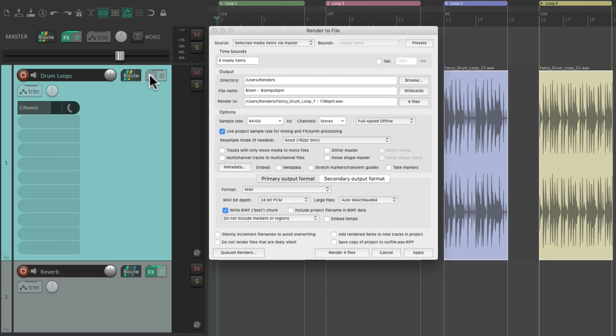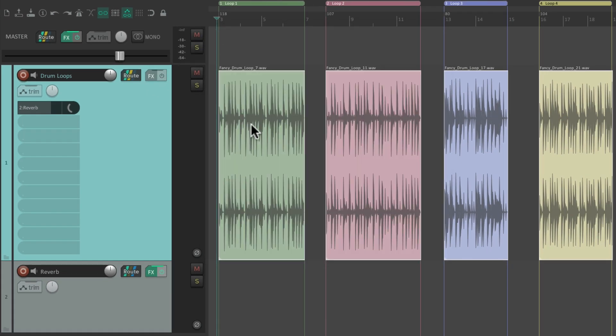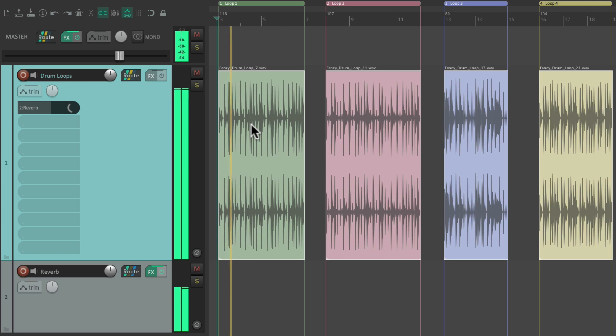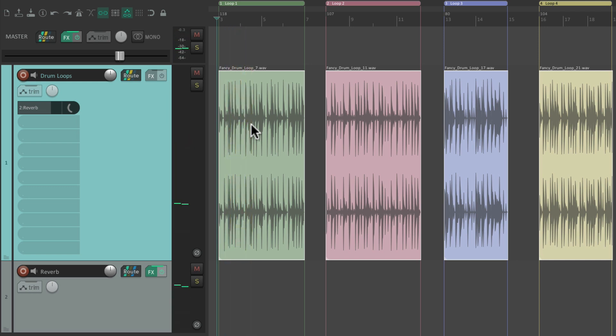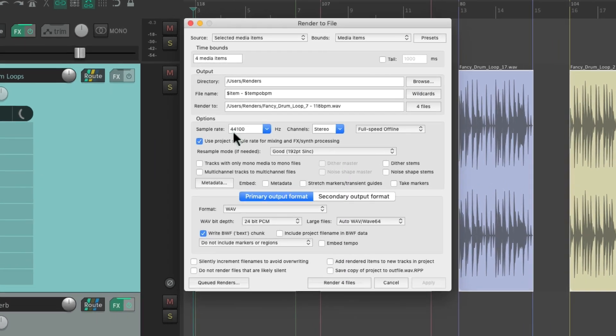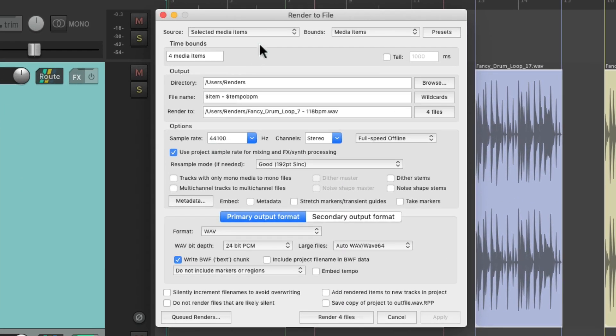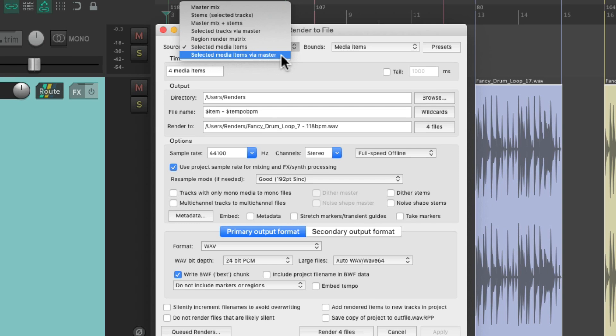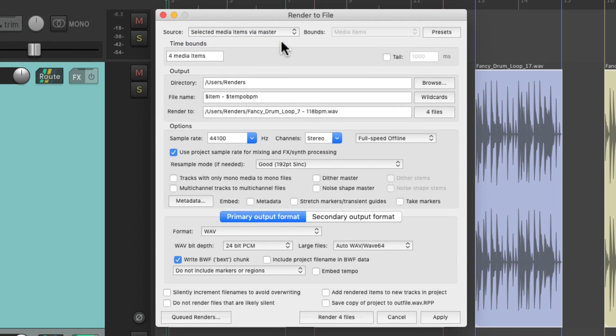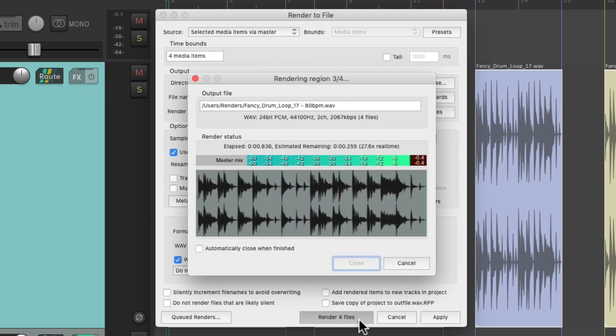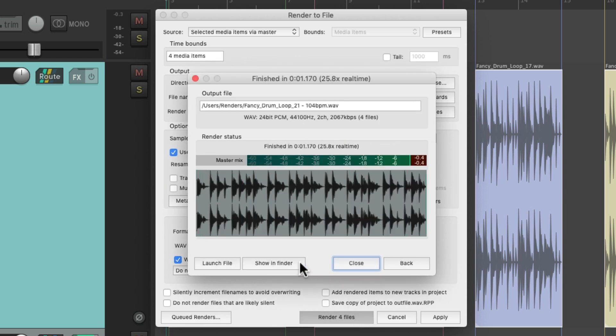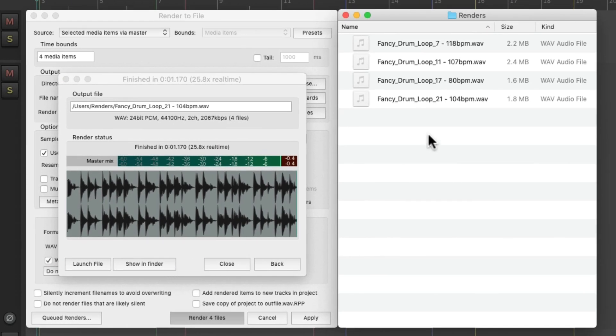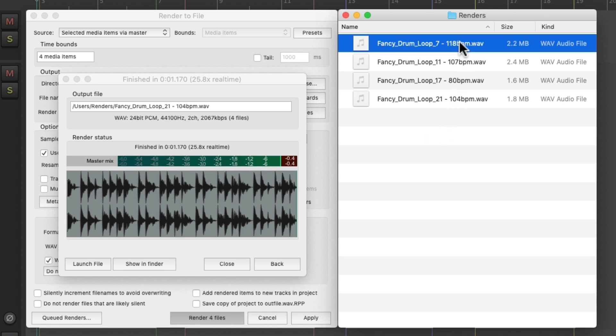With the reverb and the master effects. Just choose selected media items via master. And just render it down here. And once again, it renders four files. And now it printed that reverb and the master effects in the render.